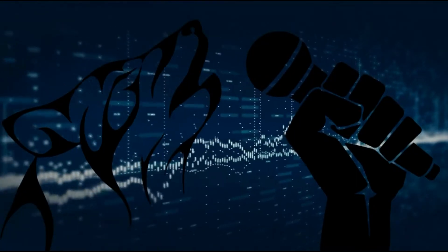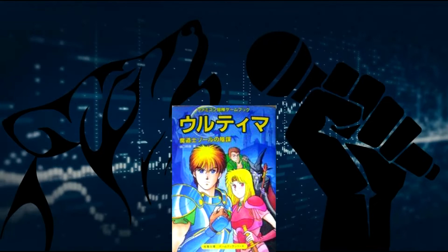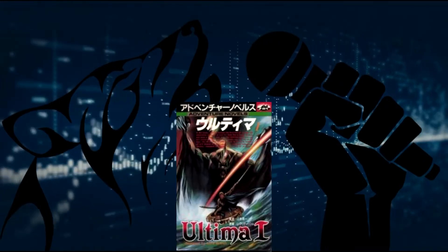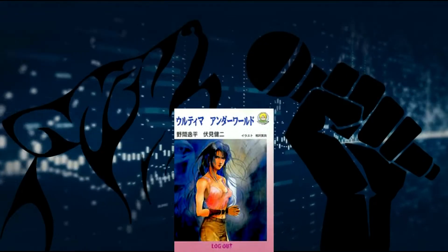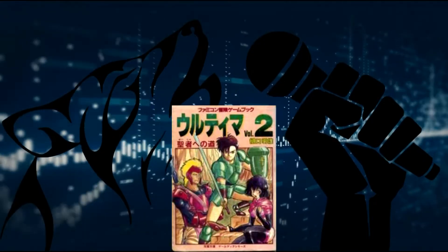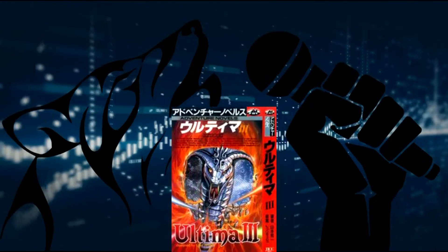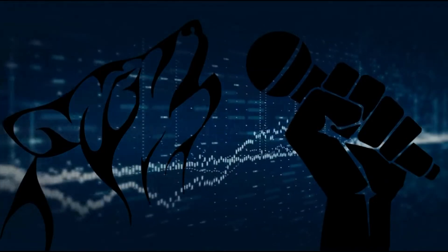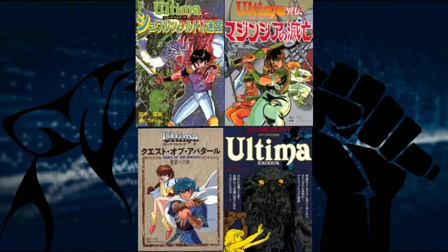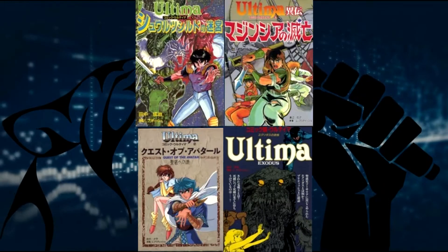Ultima was quite popular in Japan. There were exclusive novels, short stories and mangas released. As you got from the title, we will talk about mangas today.